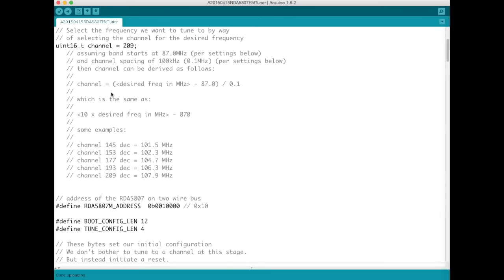And here I've got some other derivations of the correct channels for some of the radio stations in my local area. So that can give you a bit of guidance as you work through those calculations to make sure that your calculations are making sense.